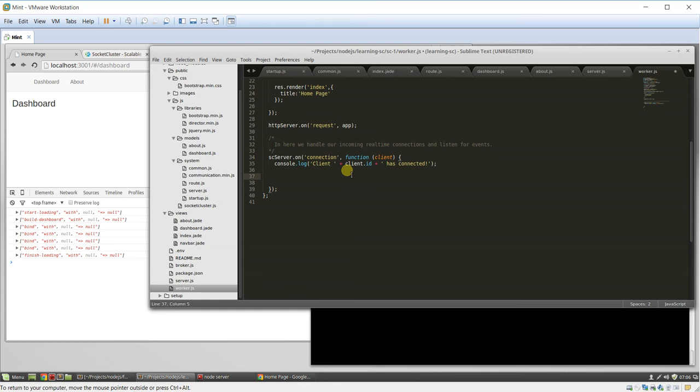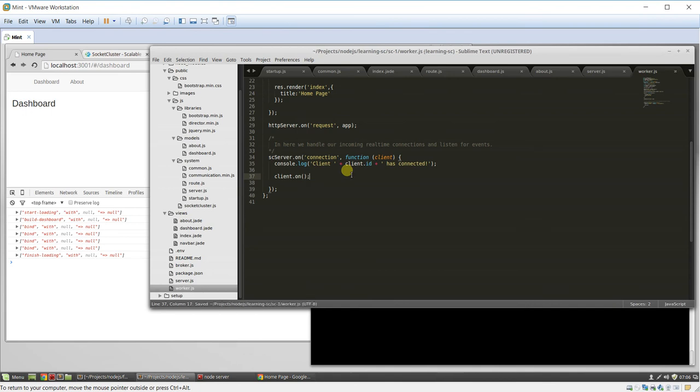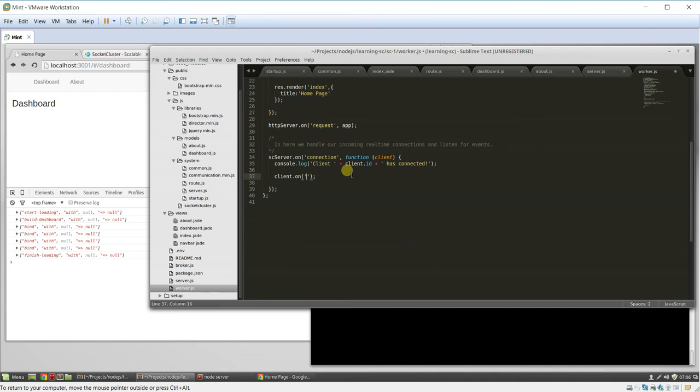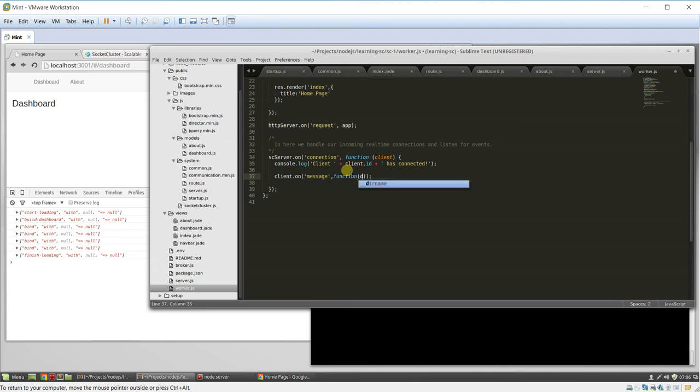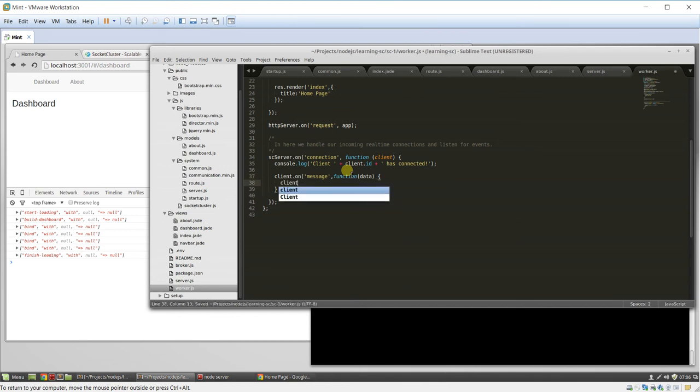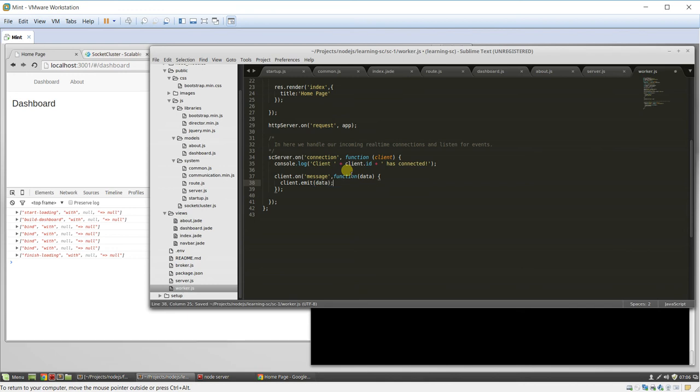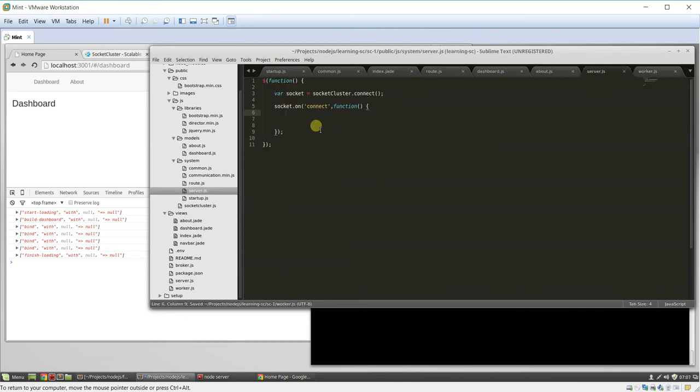Okay. So, let's create some actual passing data back and forth. So, we'll say client.on. And we'll do. Let's see. Let's just do message. And we'll emit the data back to the client. So, we'll say client.emit. Admit back the data he sent to us. Server over here. We will play on connect.